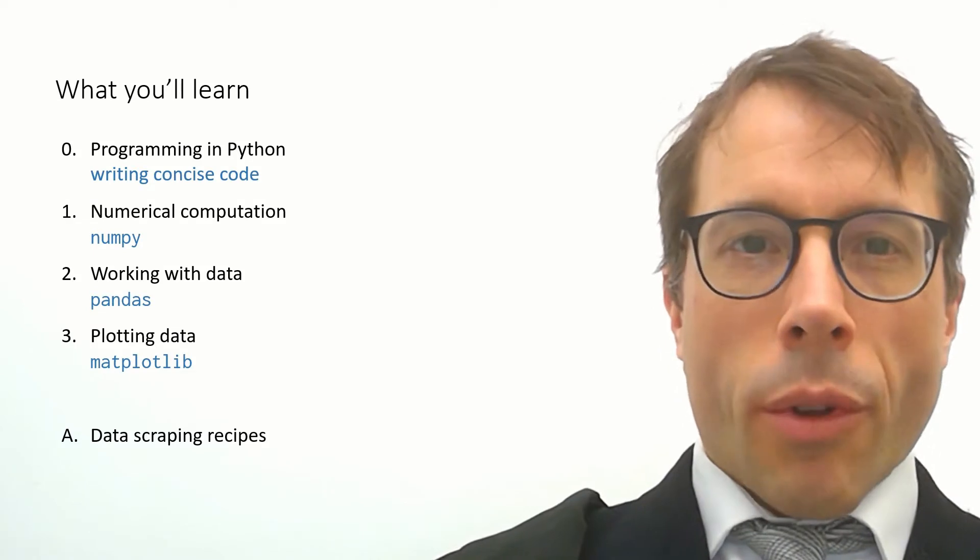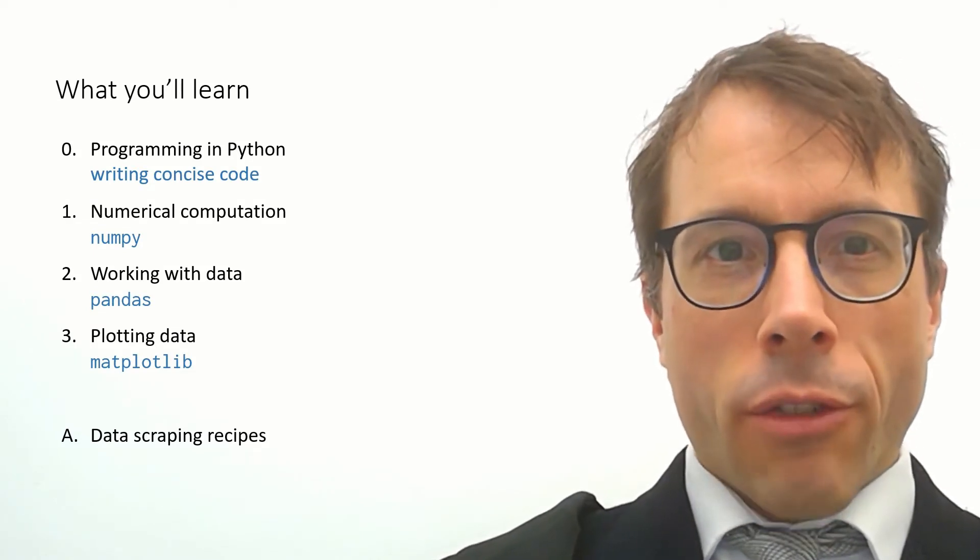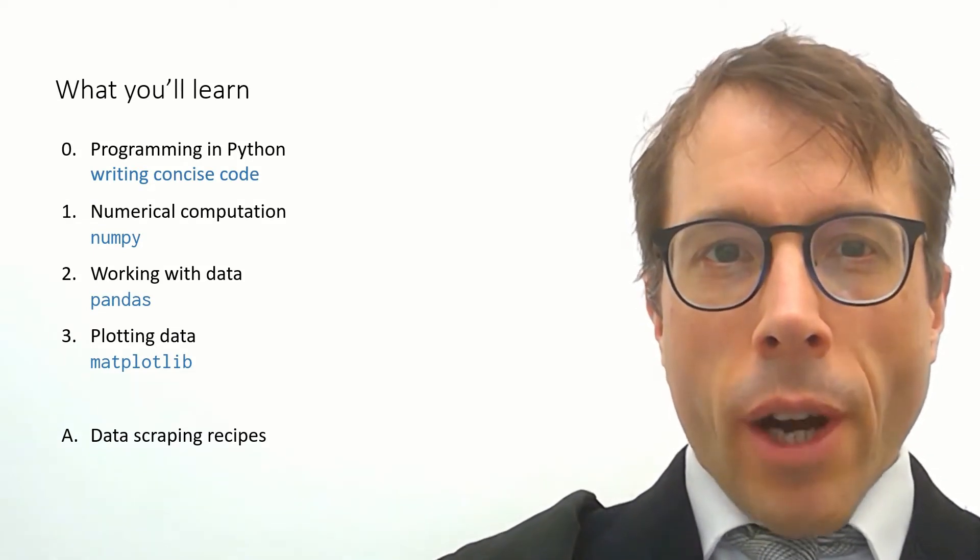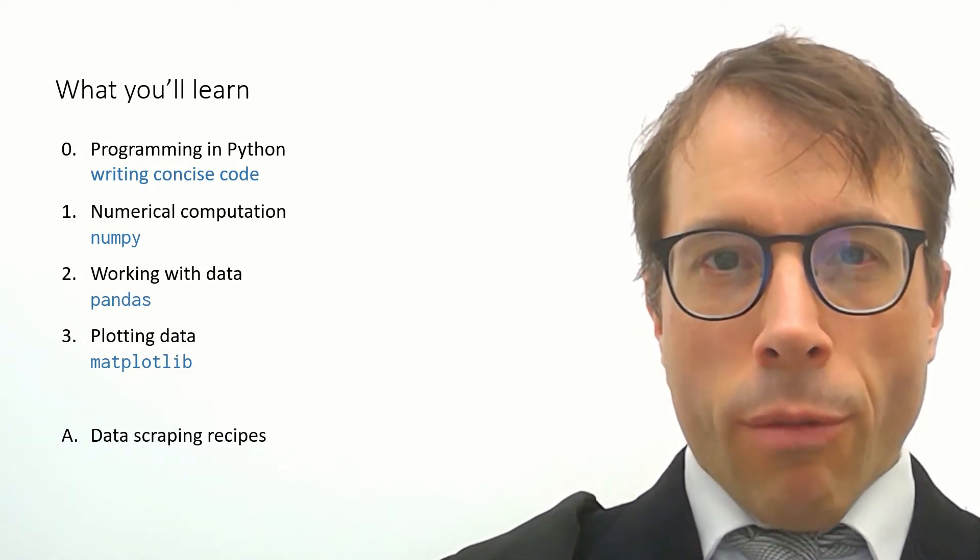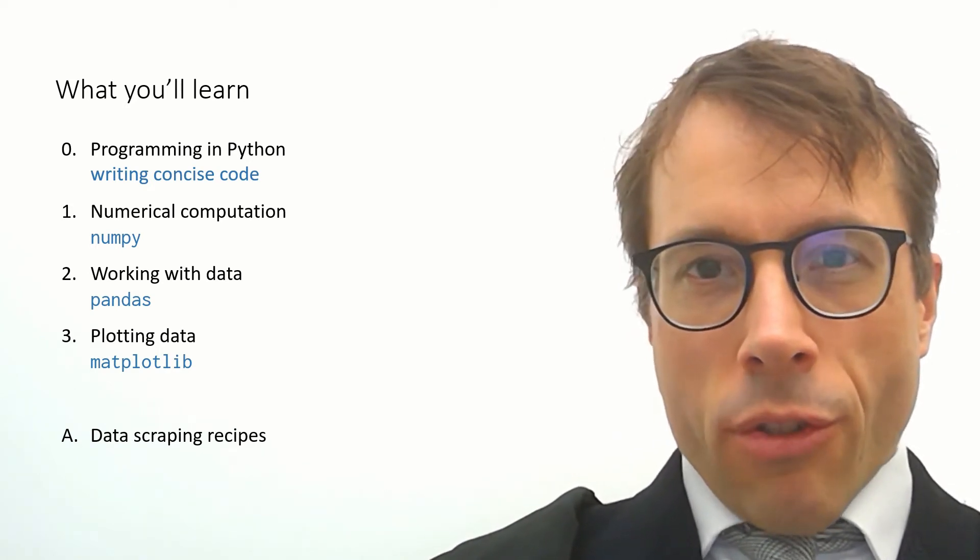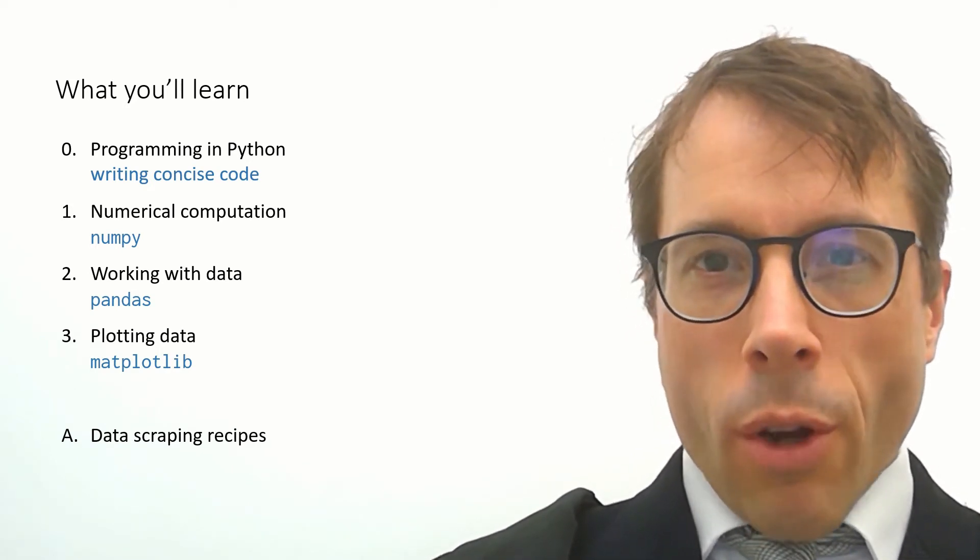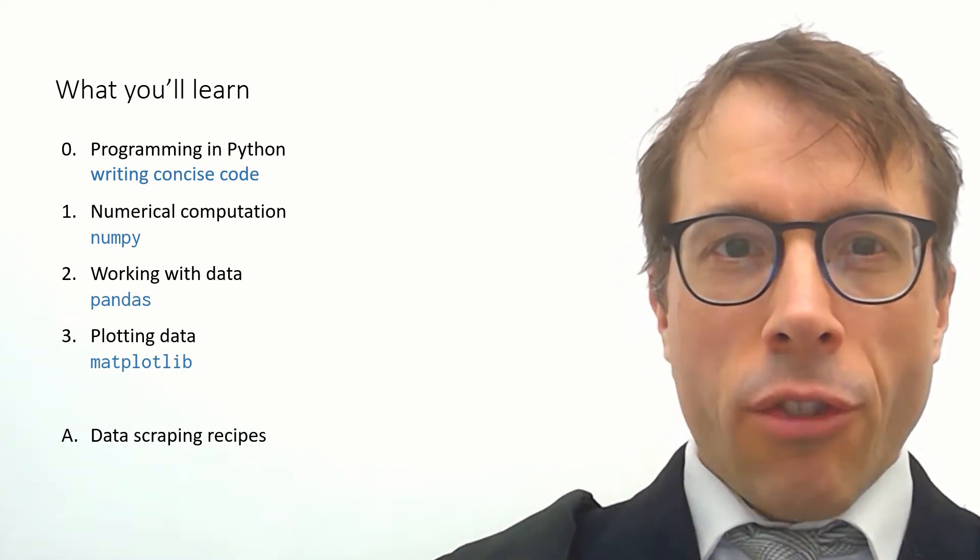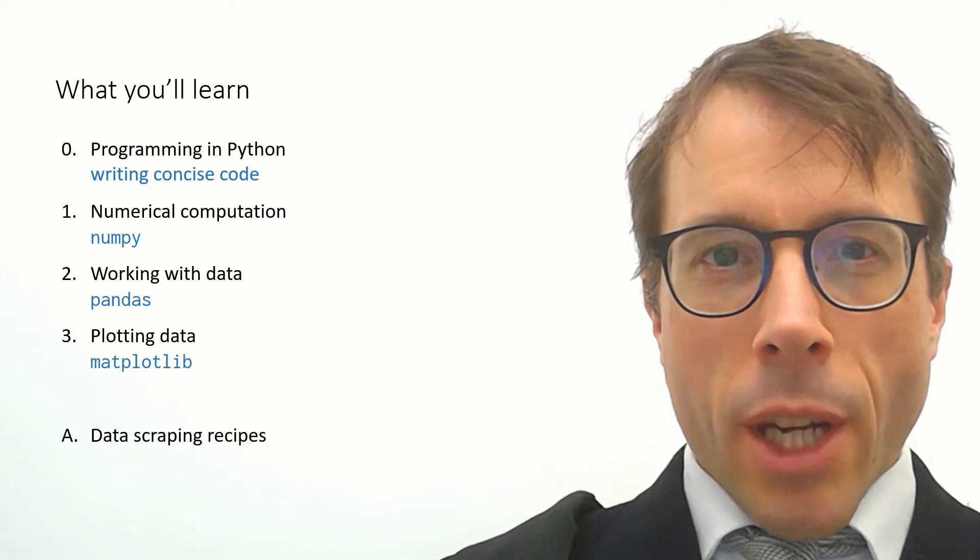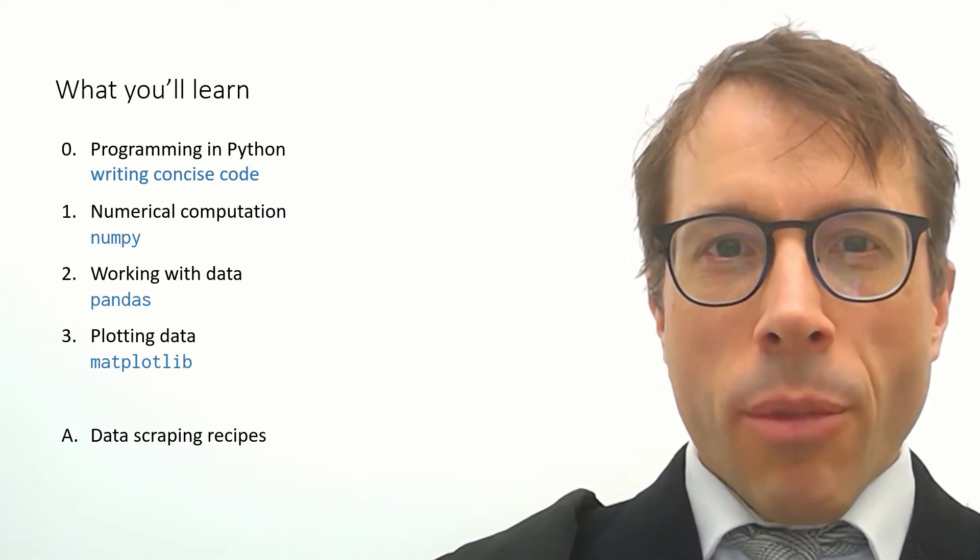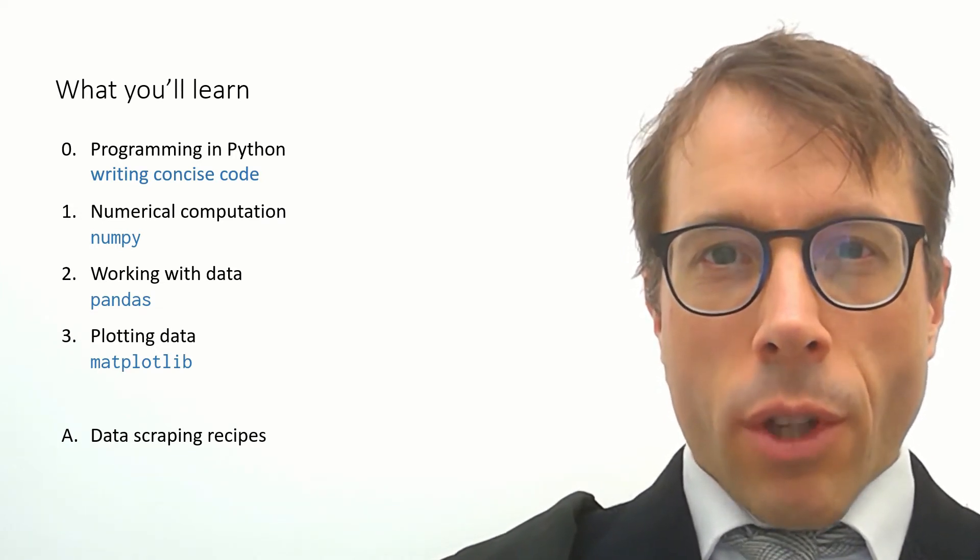Here's what the course actually consists of. The first section is a very rapid run through of Python. You're all computer scientists and you all know how to code and Python is one of the easiest languages to pick up. So I suggest you just skim through this section of the course.